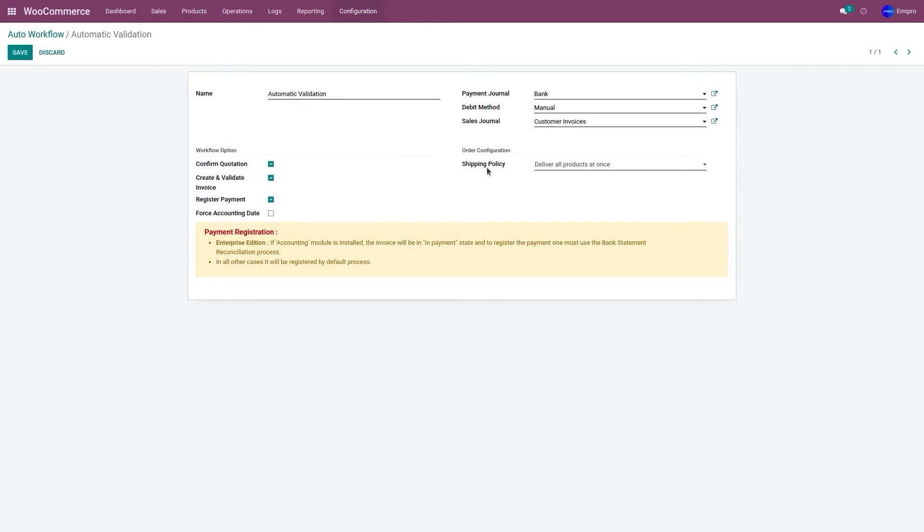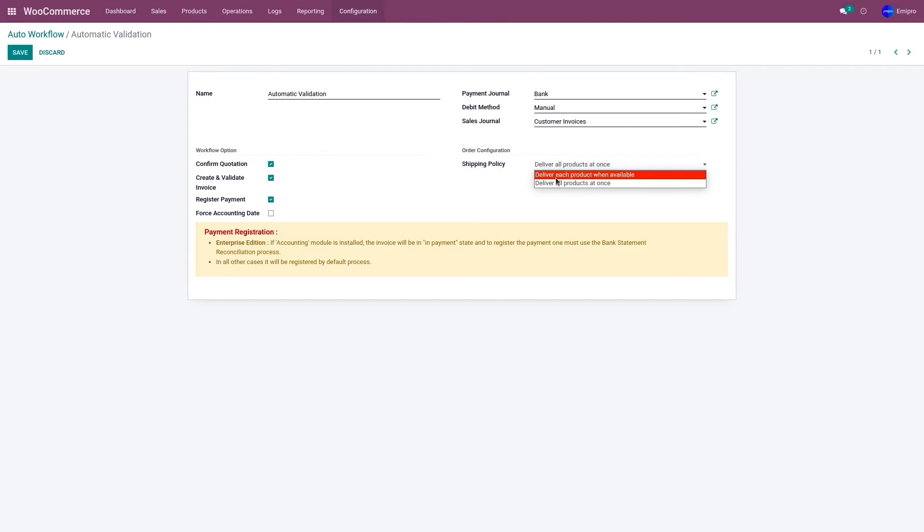This represents what type of shipping policy you wish to manage on your workflow. So we have two shipping policies: deliver each product when available or deliver all products at once.